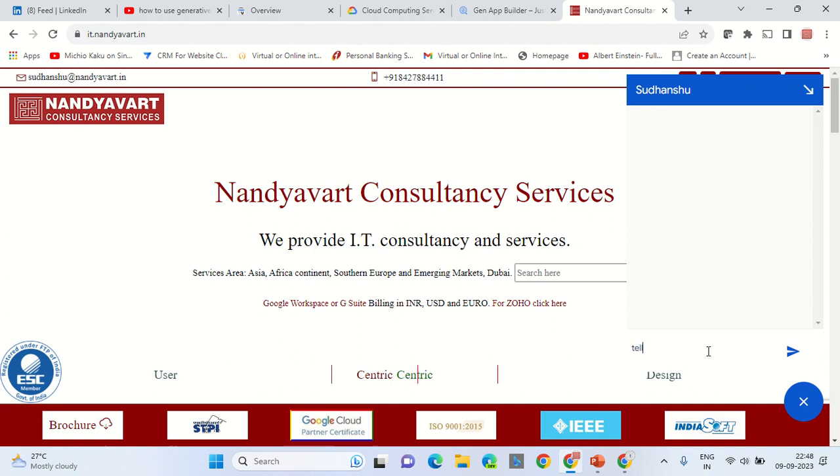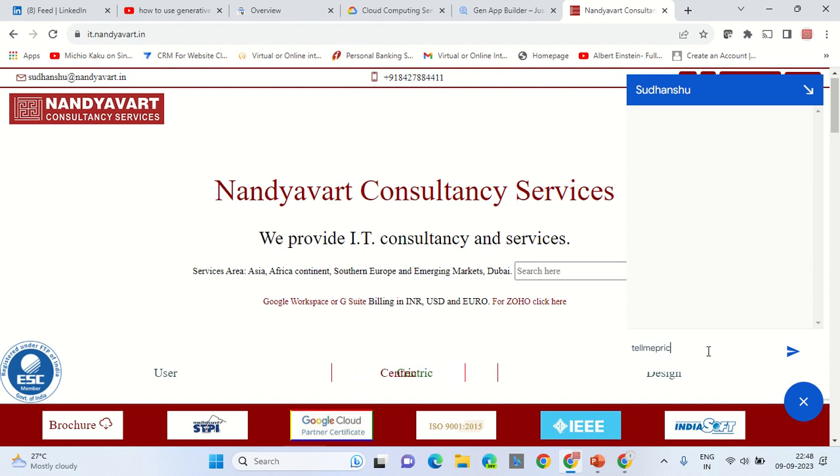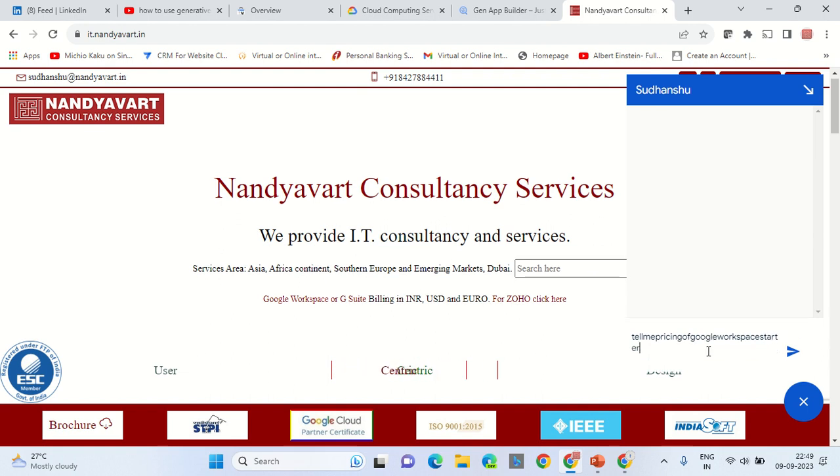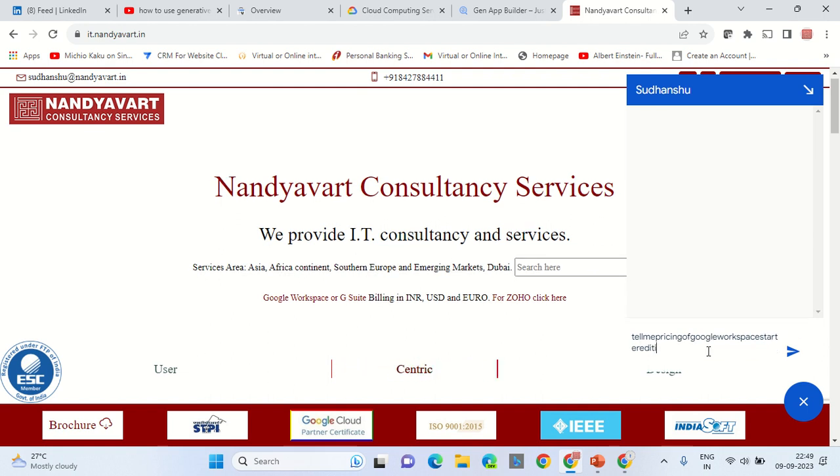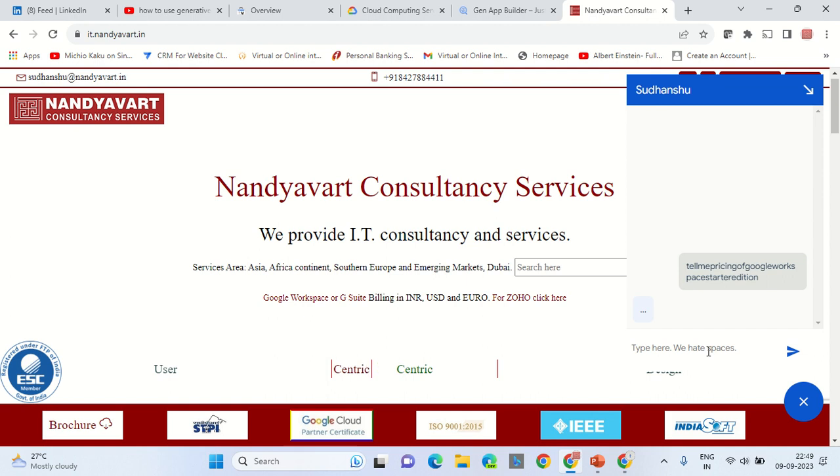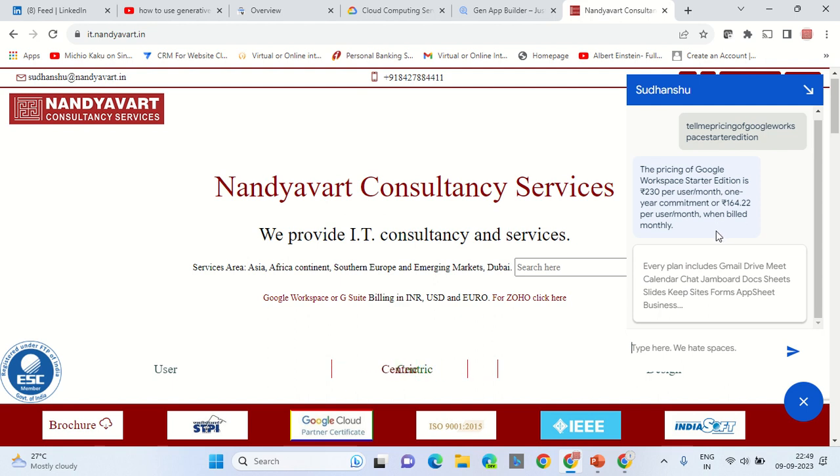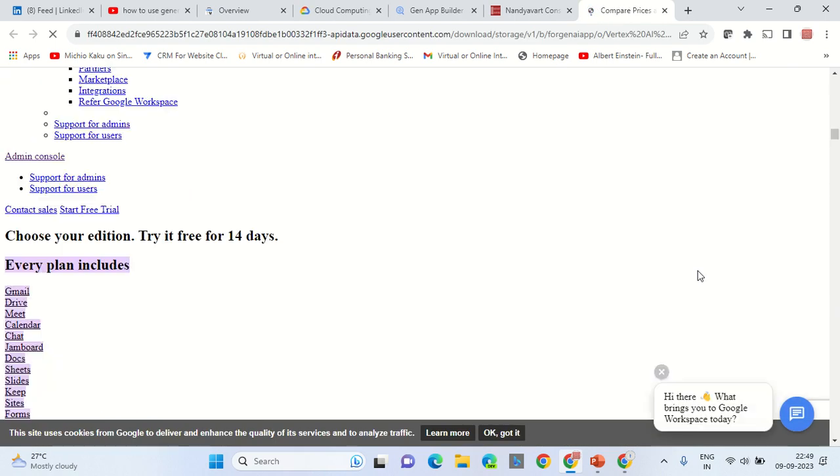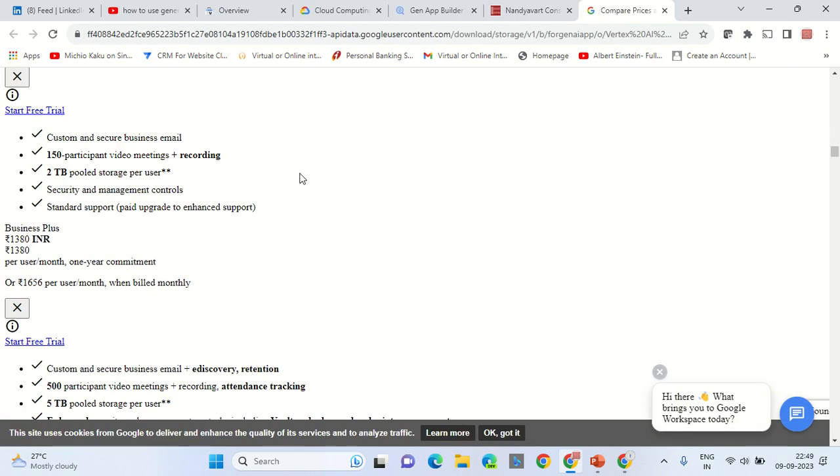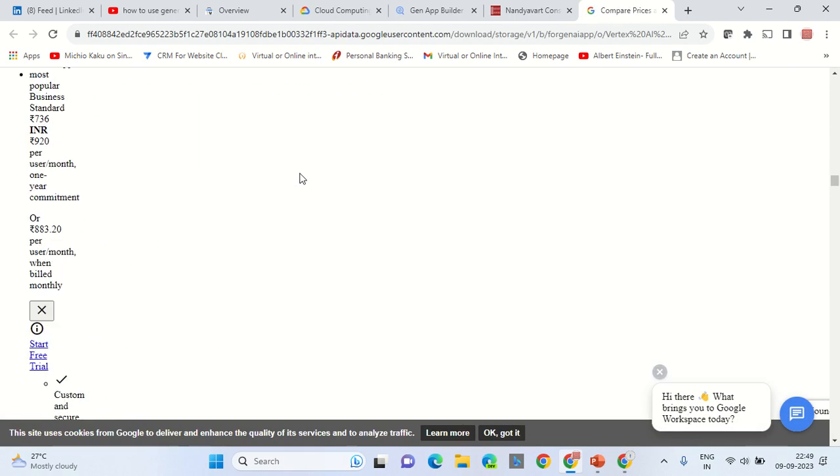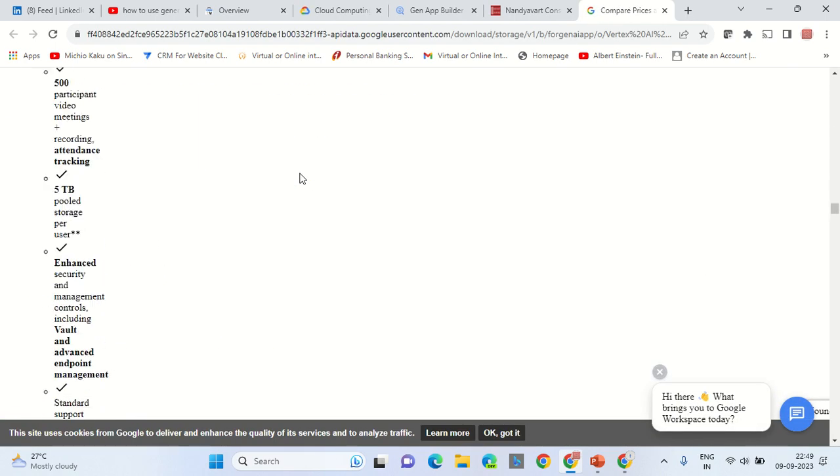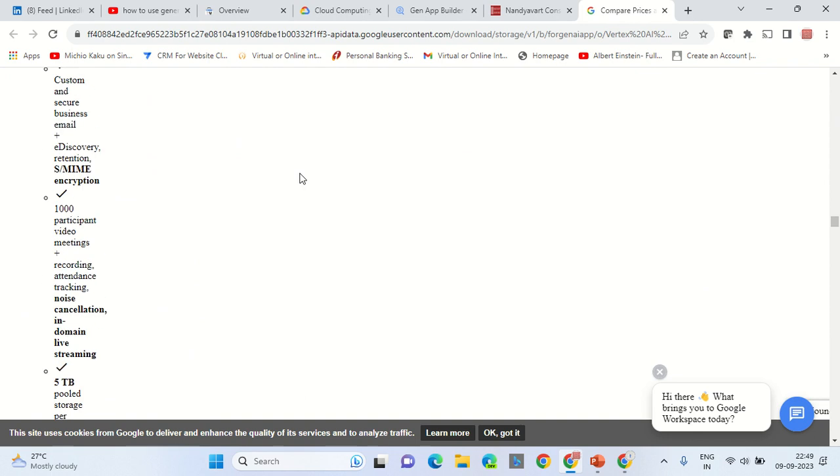Tell me pricing of Google Workspace starter edition. Waiting for the search results to come. Here are the results, and the source from where it is fetching the data is also mentioned. Now I have mentioned two, three sources. One of the sources, this page, which I have put it as a data source.